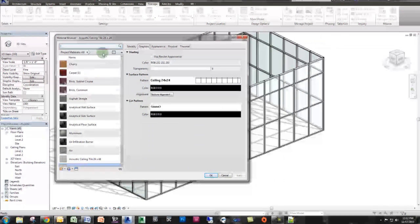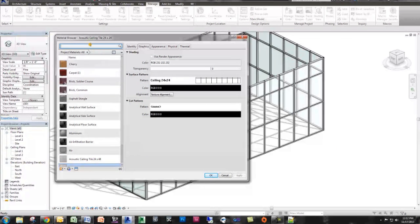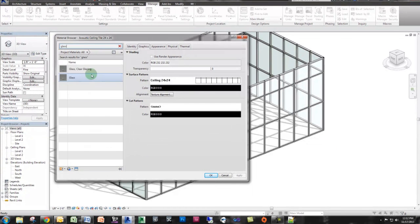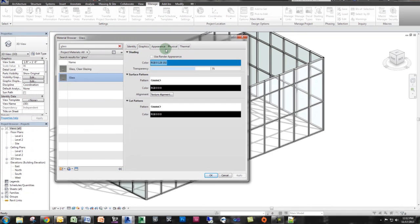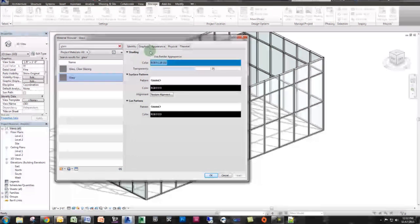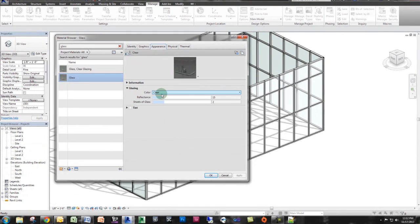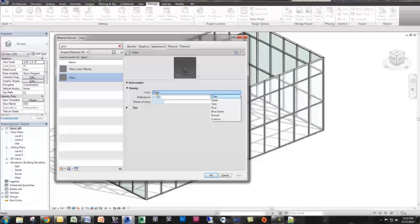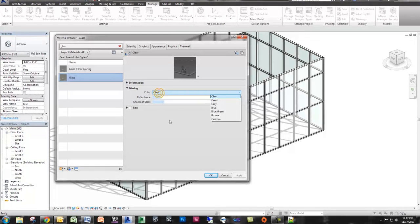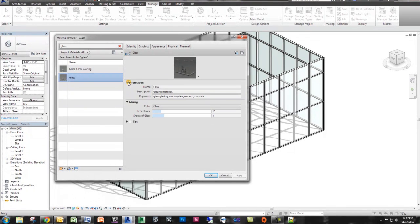So if you'll notice, if I go to glass or glazing, this is what we have applied, which is glass to our material. And you can see the only settings you have are a tint and a color. Well, we need more than that.